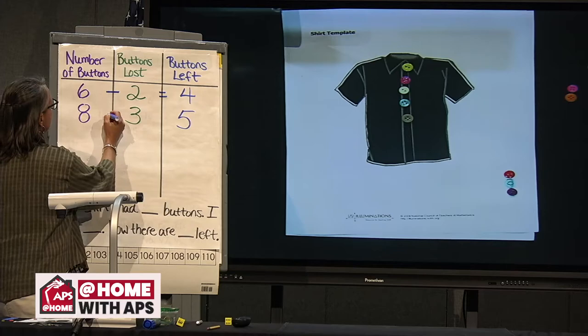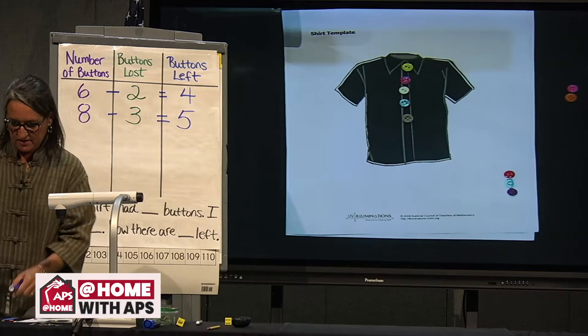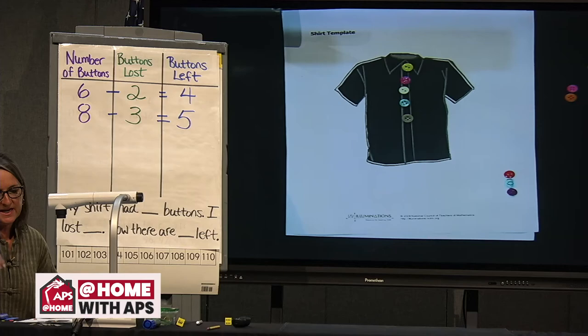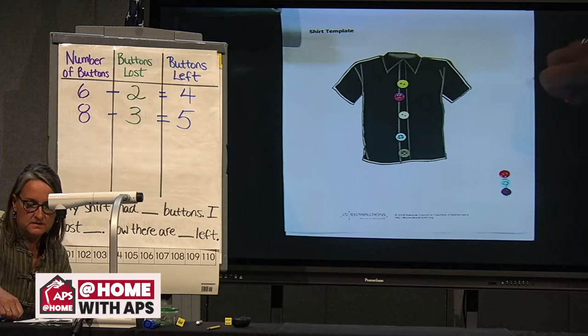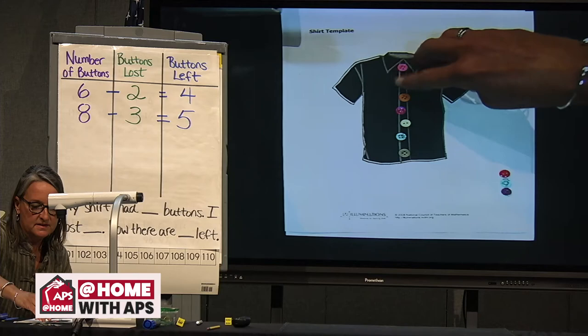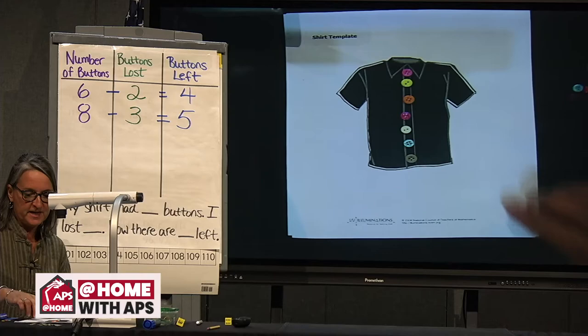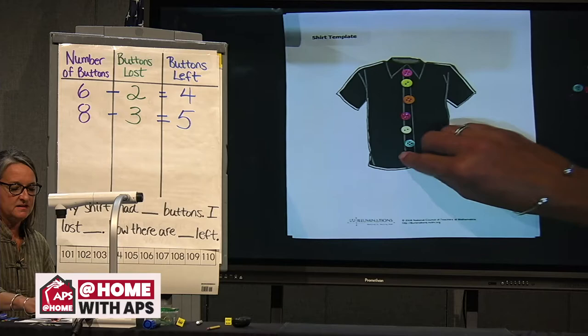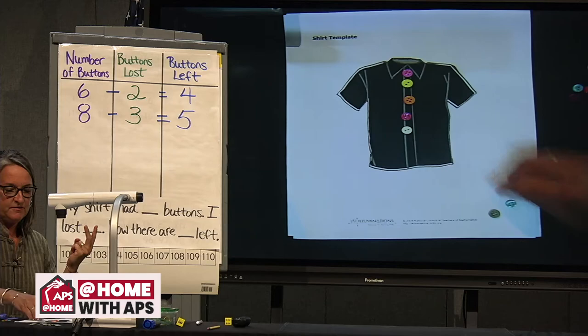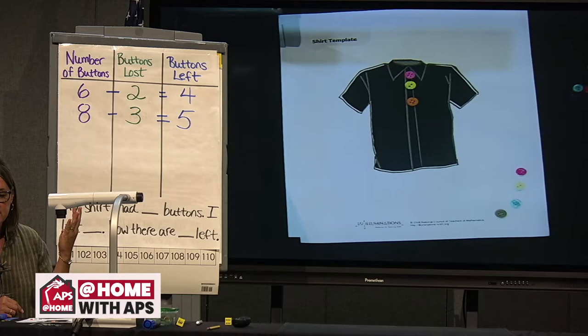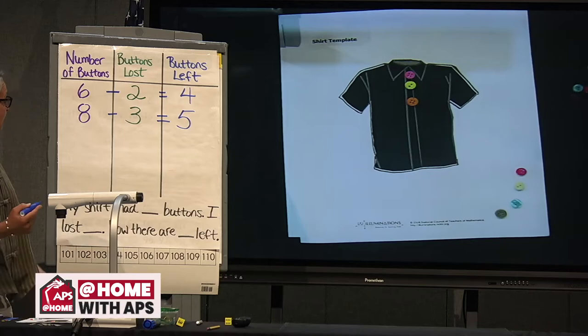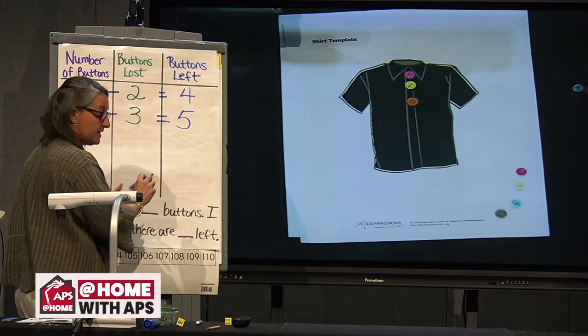Let's try another one. What if we had seven buttons on our shirt and lost four buttons? Seven buttons — let's try to count back: take away one, six; five; four; three. Are there three buttons left on my shirt? Yes, and that time we just used counting back while we took those away. Seven minus four equals three.